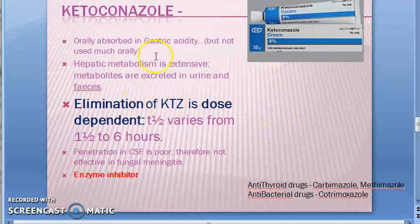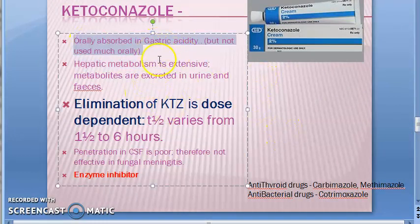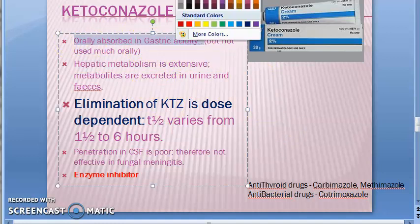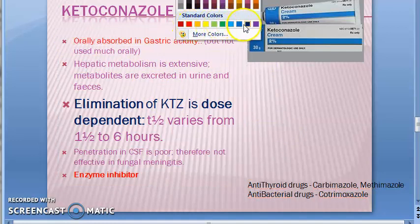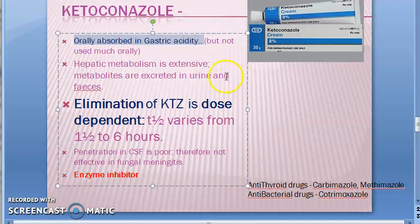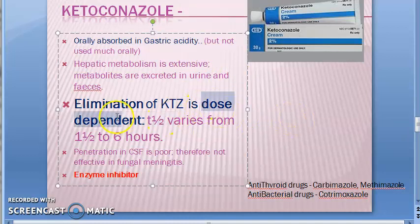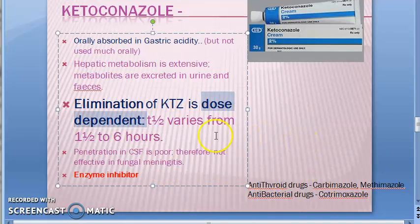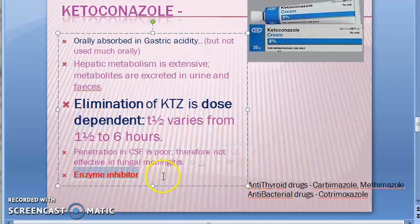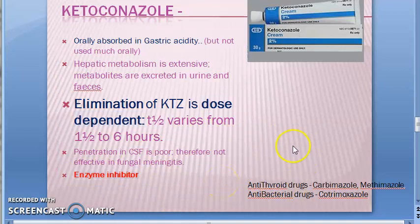KTZ is absorbed very well in gastric acidity. It has dose-dependent elimination — similar to phenytoin in that regard. It is an enzyme inhibitor, so it will increase the levels of other drugs, and you should be very careful about this.